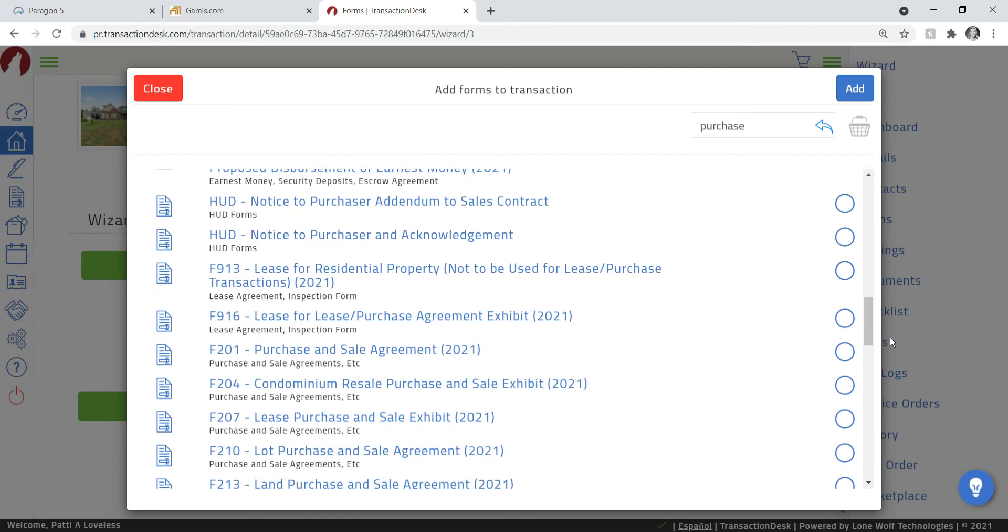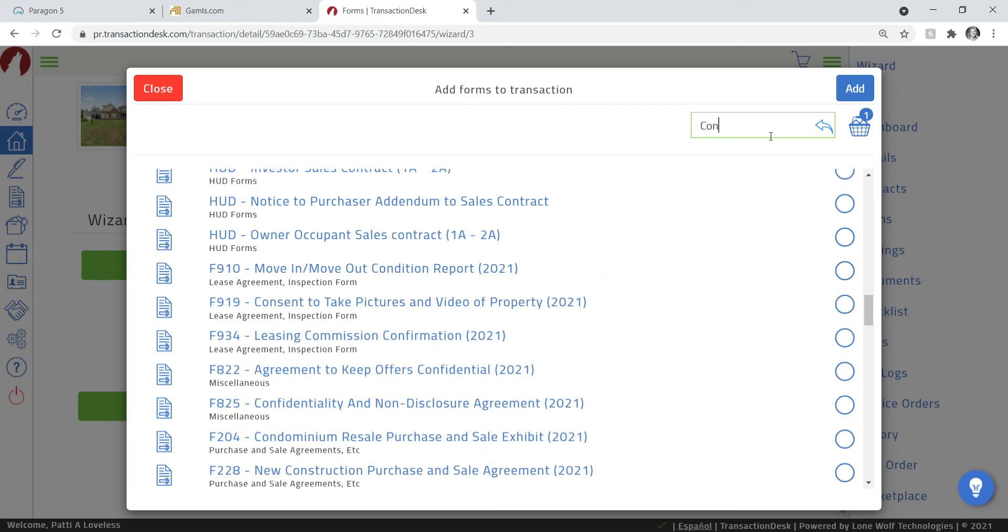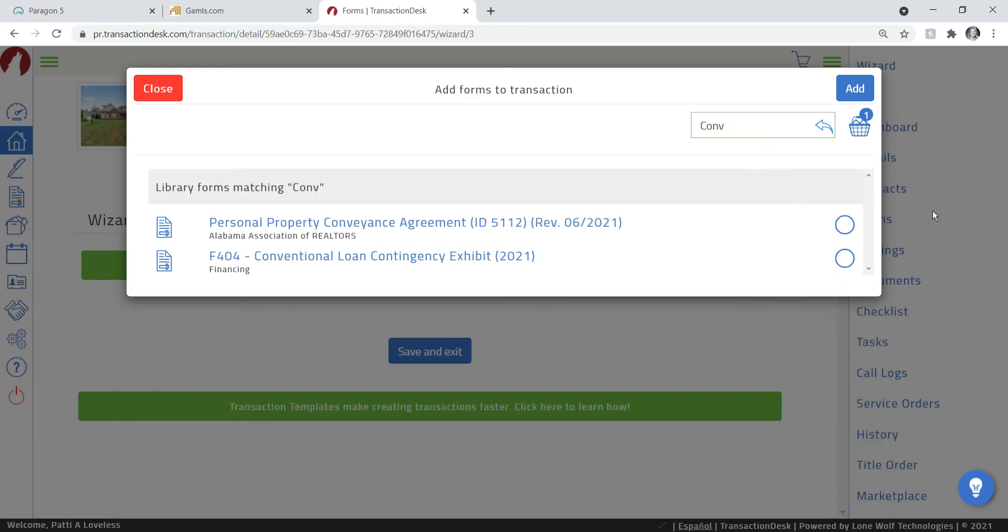Then you just fill in the dot here with a check mark, and you can continue and add additional documents. You don't have to add them individually. We're also going to have a conventional exhibit, so you type in conventional or the document number if you know it and click here. That's all I'm going to add for now.